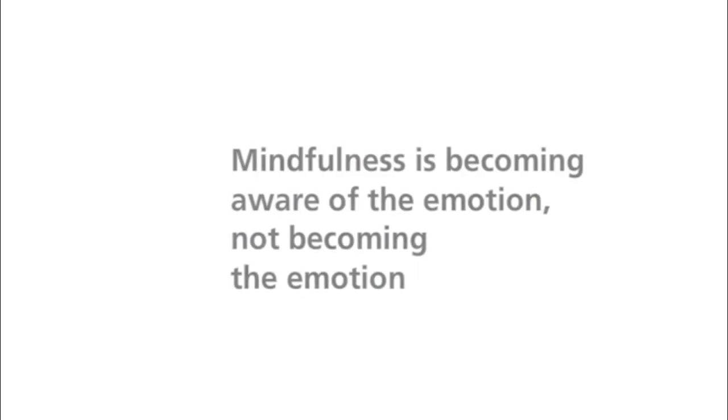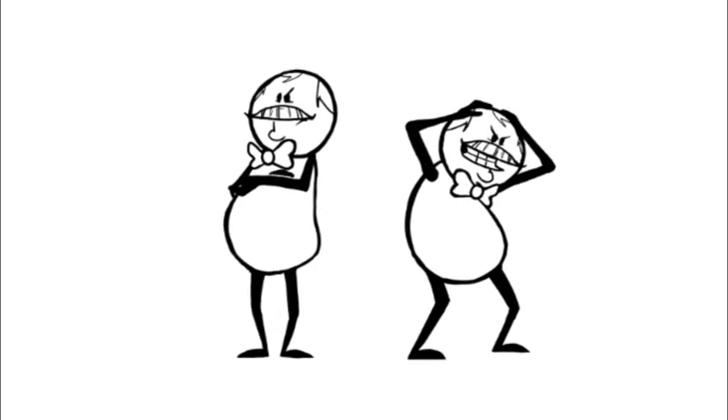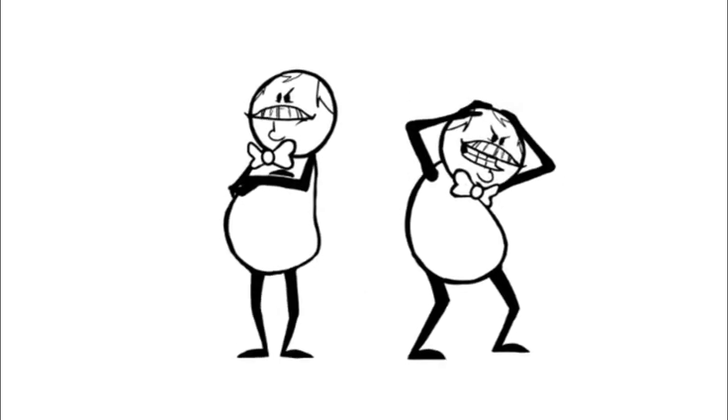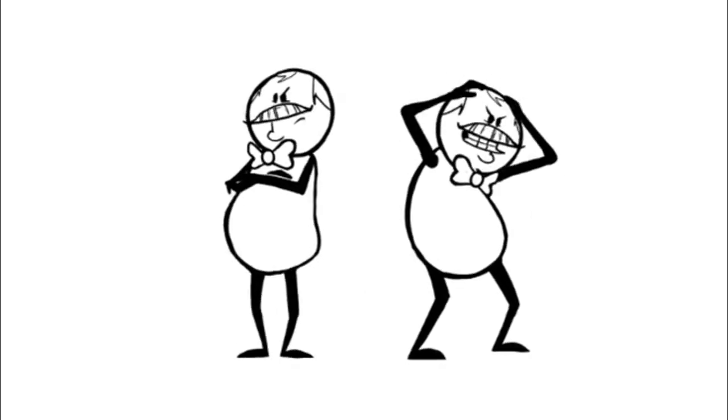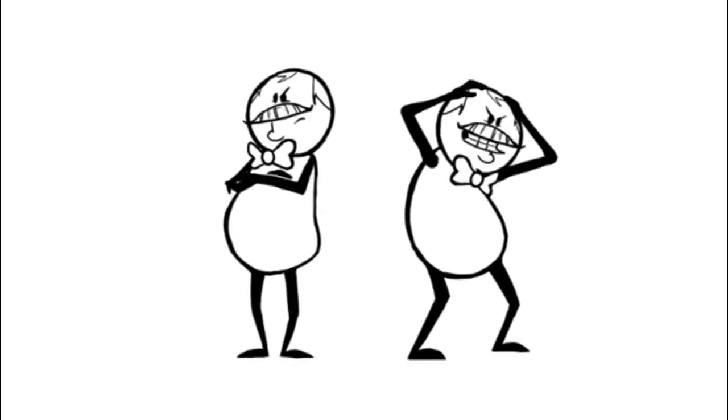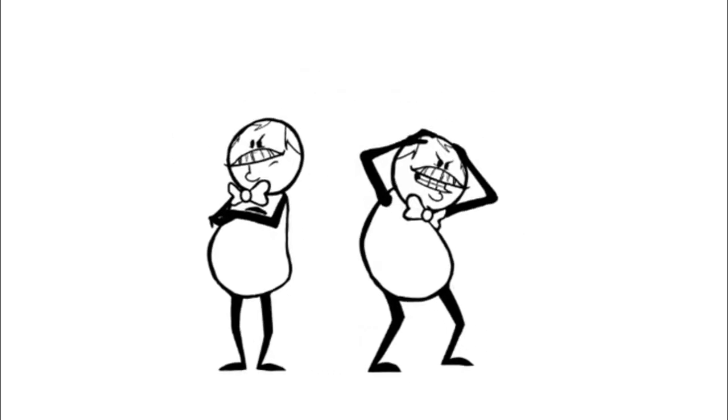We also begin to see that our experiences don't necessarily define us. That there is a difference between thinking I feel anger versus I am an angry person. It's a subtle shift that can make a huge difference.